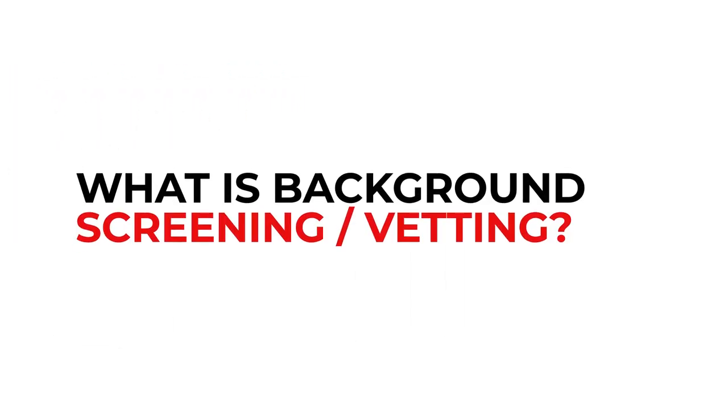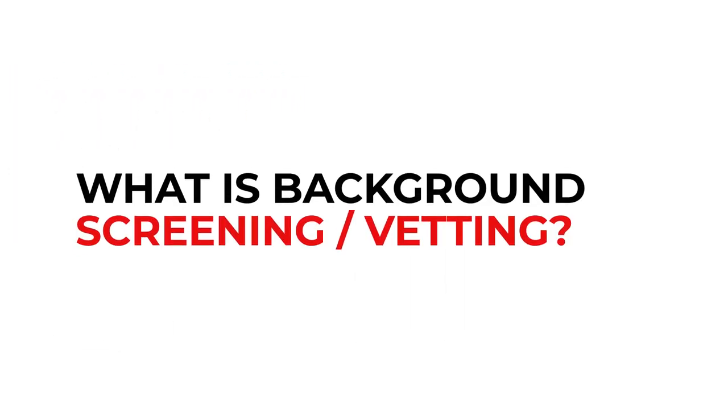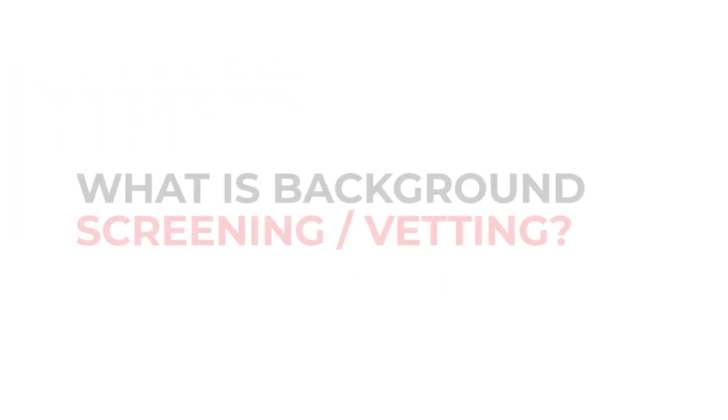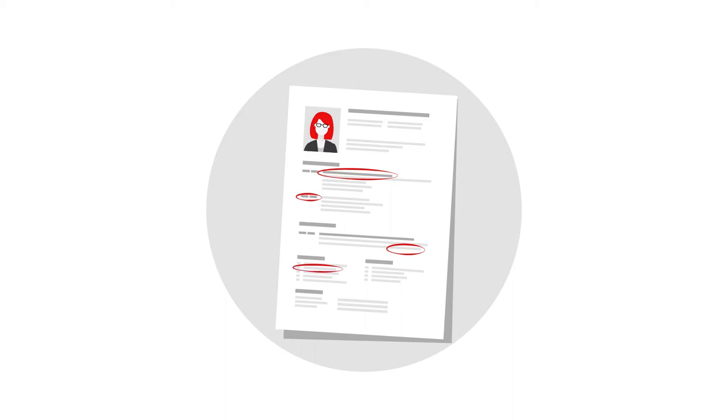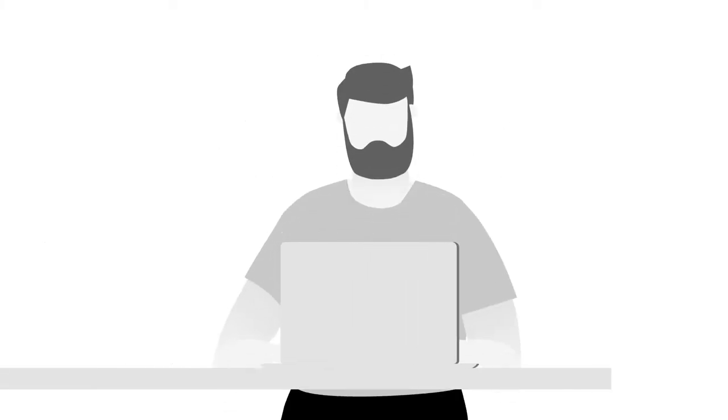What is background screening? It's simply a check to make sure the information you have provided to your current or future employer, let's just call them the employer from here on in, is correct, confirming you have the experience and expertise you said you had. Being re-screened as part of your current or new role within your organisation? Don't worry, this process applies to you too.